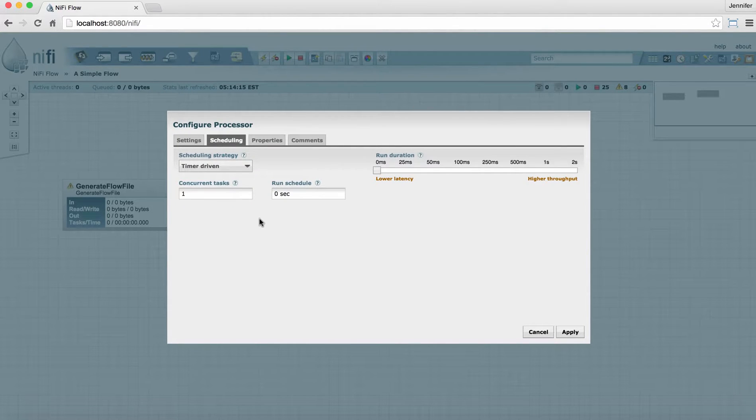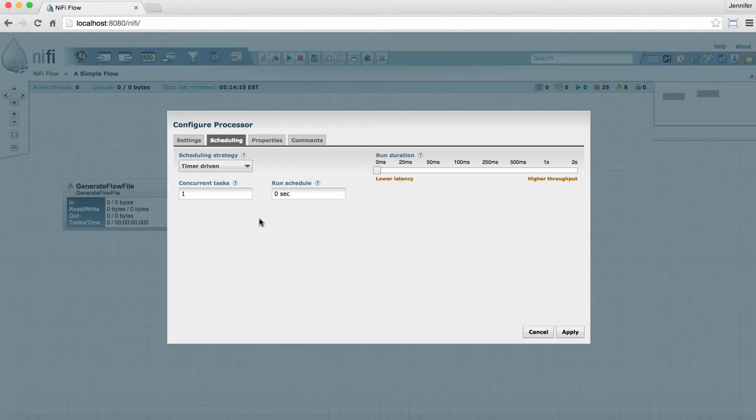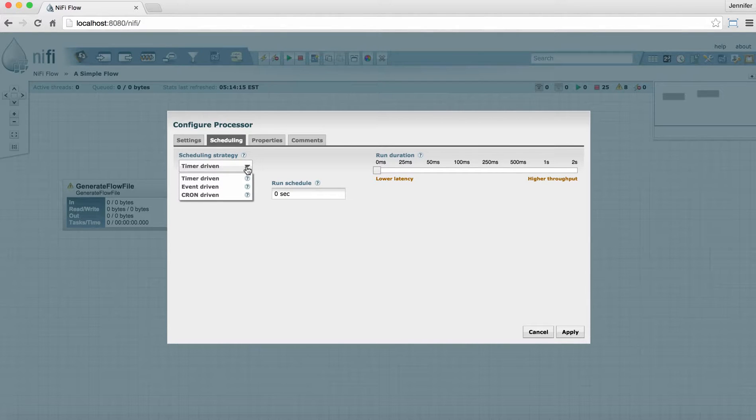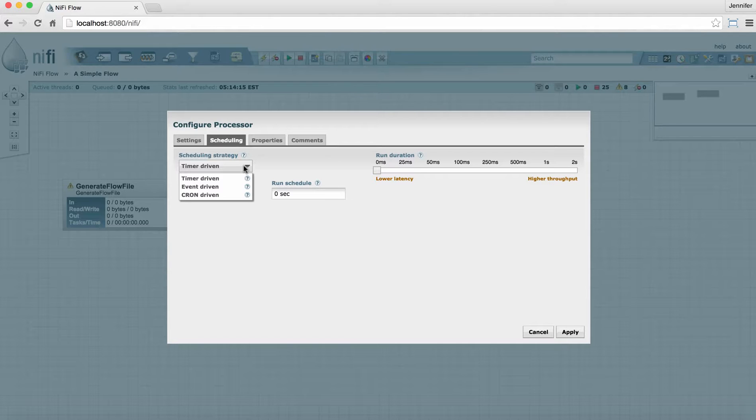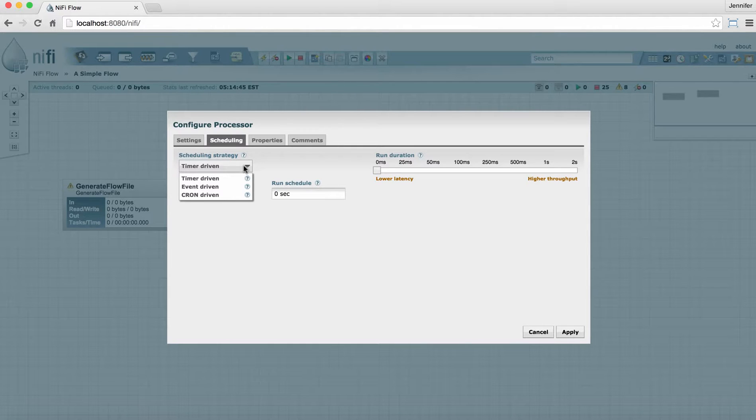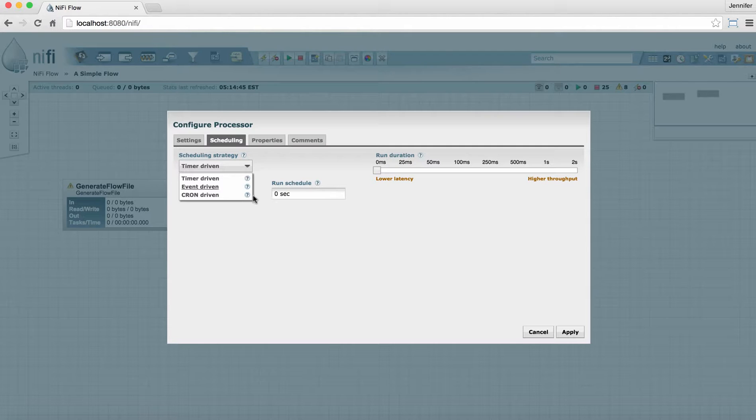The Scheduling tab tells the processor how to know when to run, how often to run, and how long to run each time it runs. So here we have some scheduling strategies that the processor can use. Timer-driven tells it to run on a certain interval. Event-driven tells it to run when an event occurs, which is typically when a flow file enters a feeding connection to it. And cron-driven is sort of like timer-driven, but it allows you to set a very specific time for the processor to run, such as hour of the day, day of the week, day of the month, that type of thing.